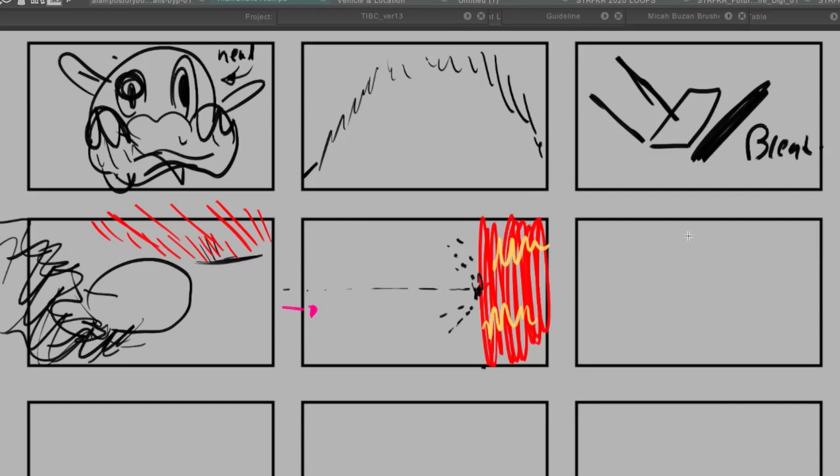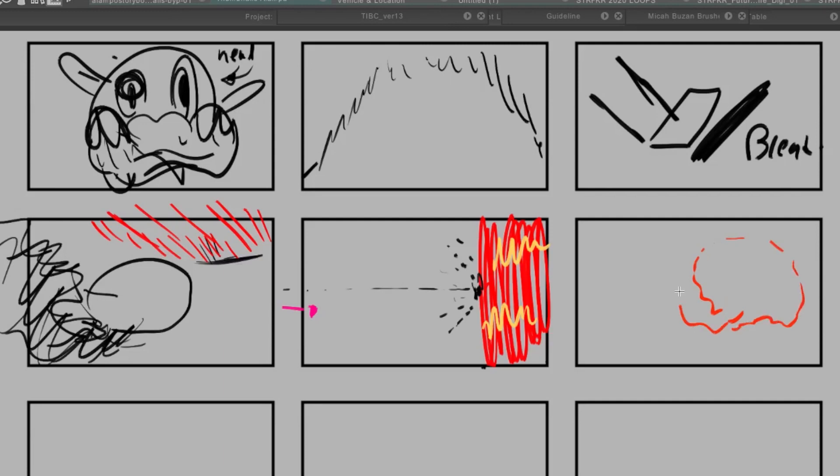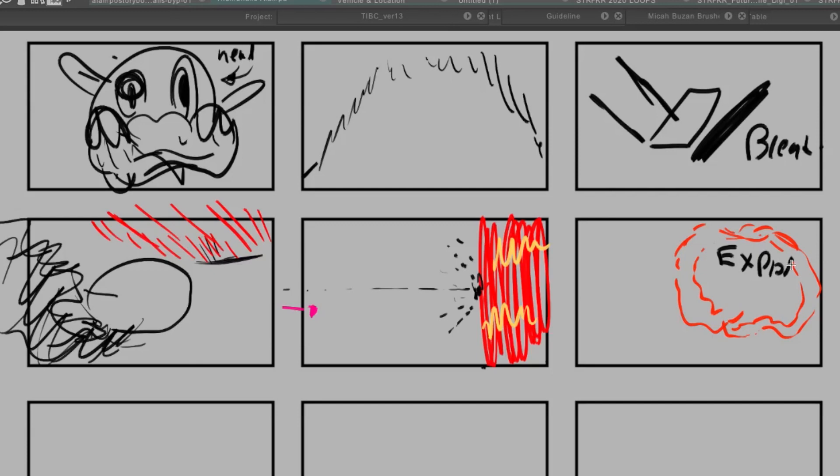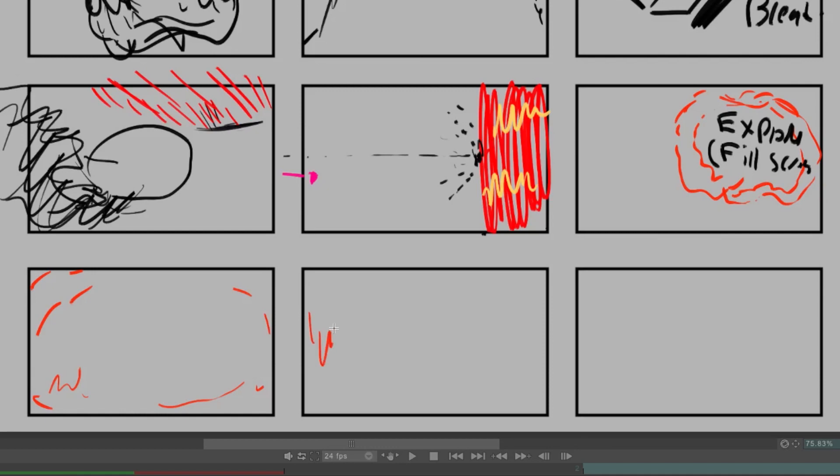And then, we'll cut to, his explosion is gonna overtake the whole screen. And this will be a transition. We'll use this explosion as a transition to the next cut. So, it's gonna fill the whole screen. Then, out of his explosion, the flames are gonna rise.